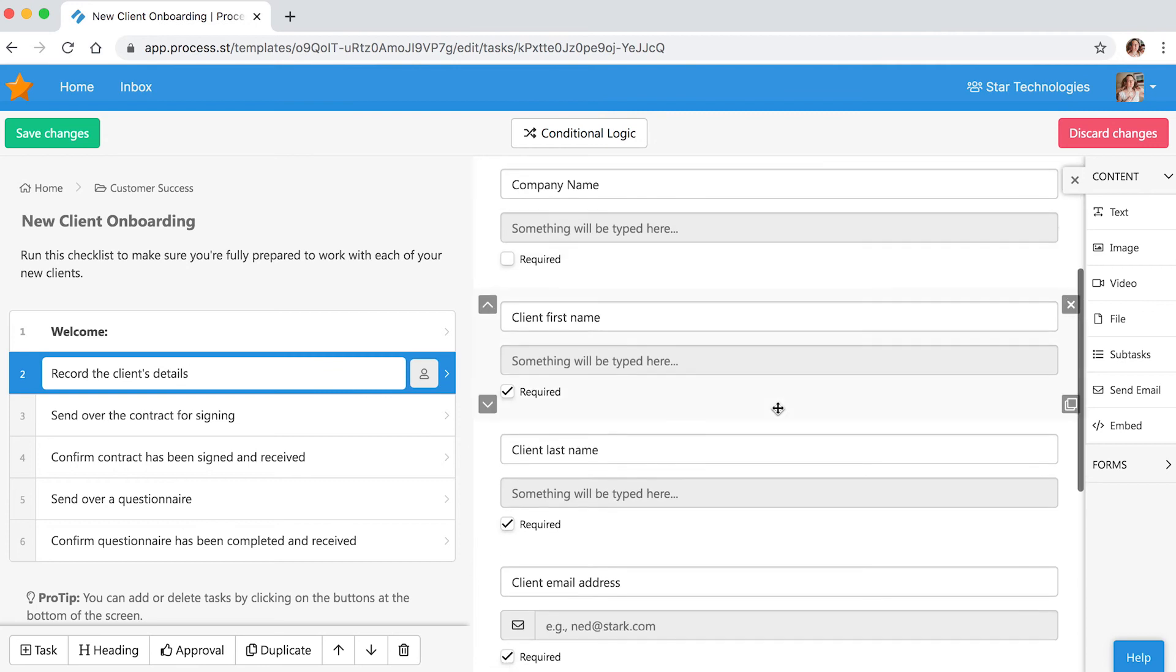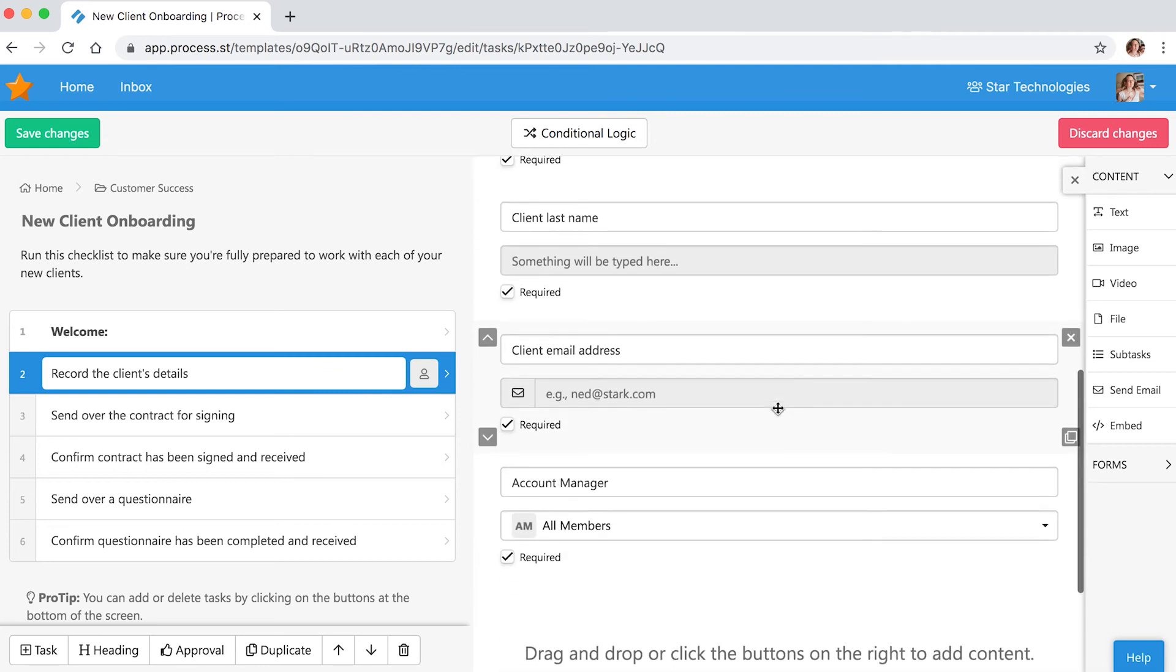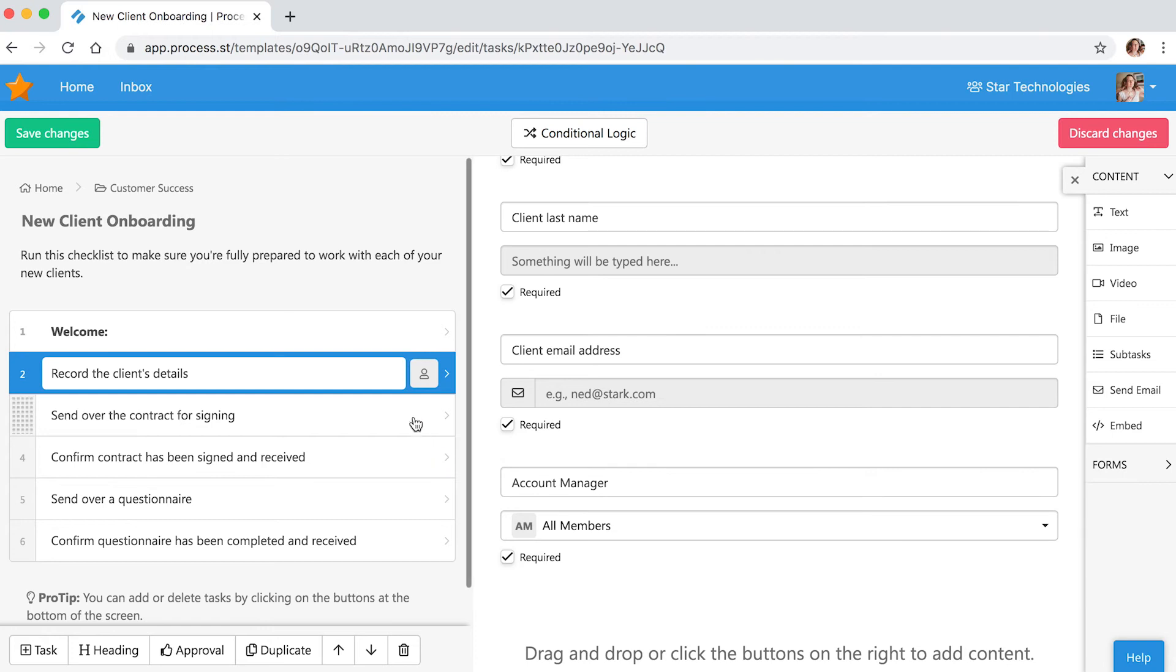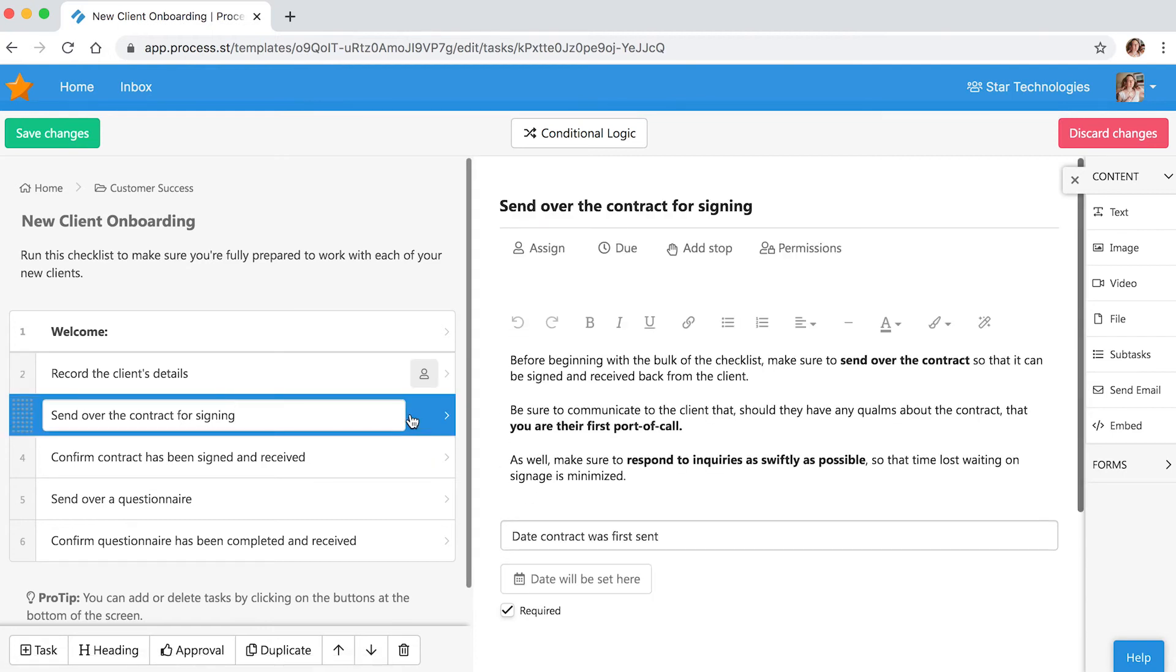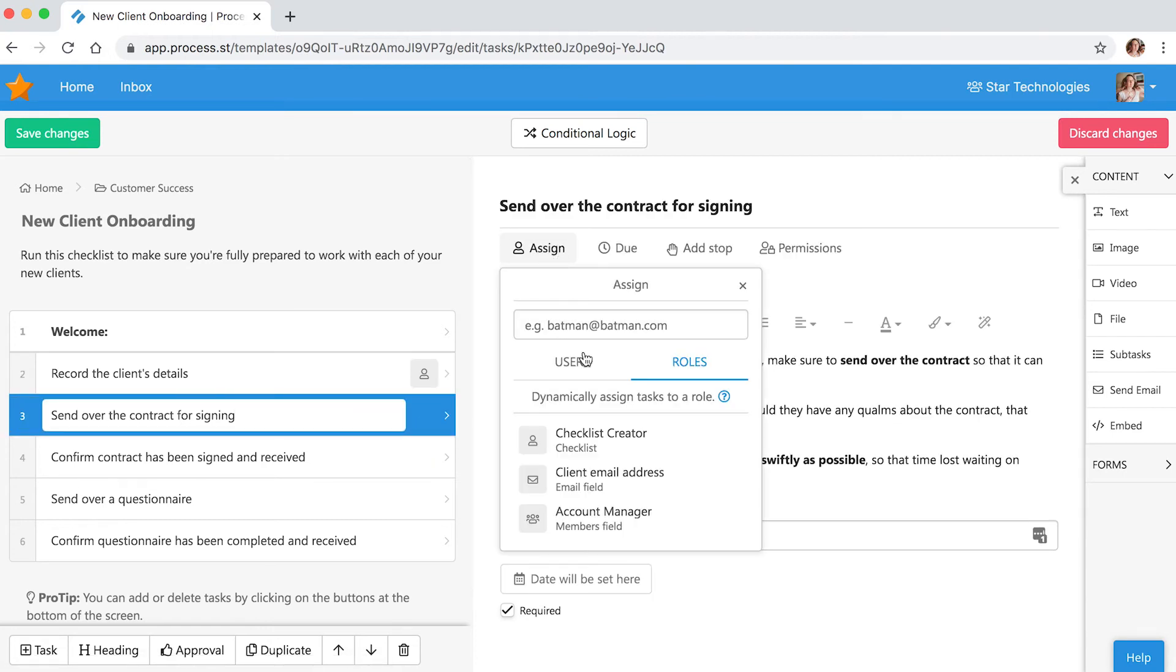These details include choosing an account manager. Then we can assign the send contract task to the account manager role.